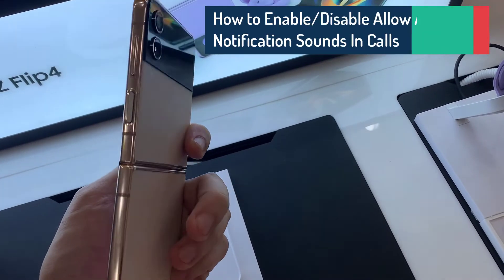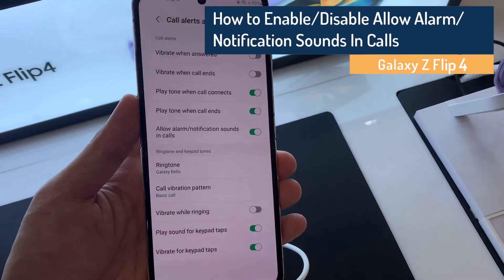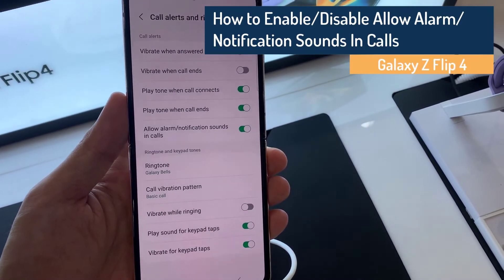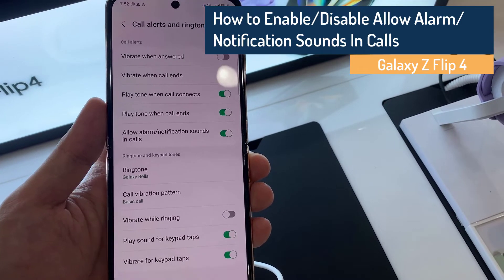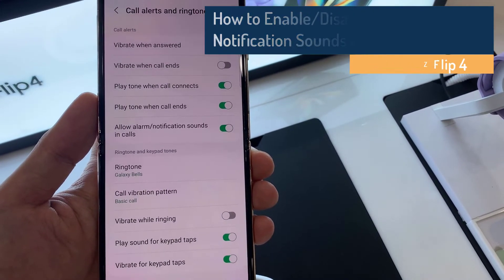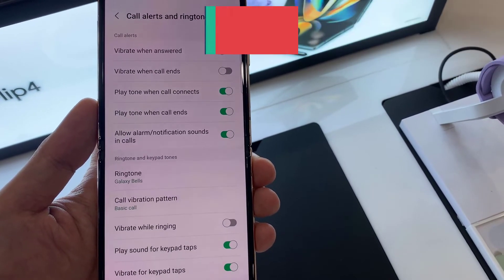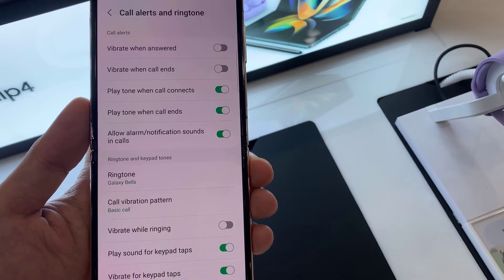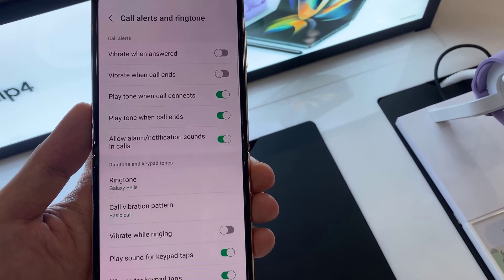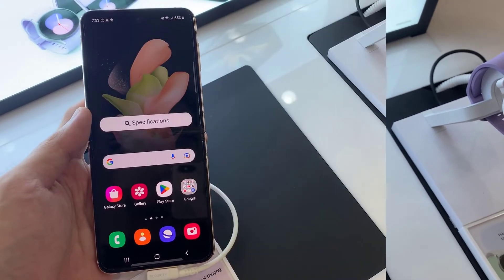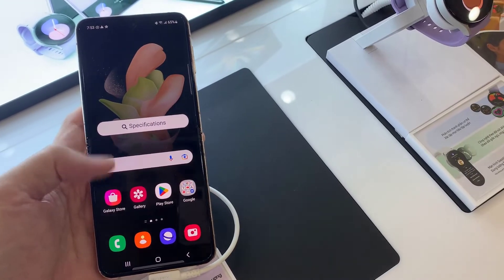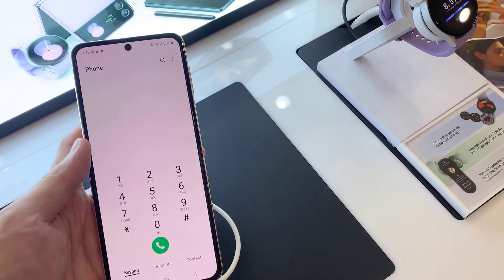Hi everyone, in this video we're going to take a look at how you can enable or disable allow alarm or notification sounds in calls on the Samsung Galaxy Z Flip 4. On the home screen, open up your phone application.